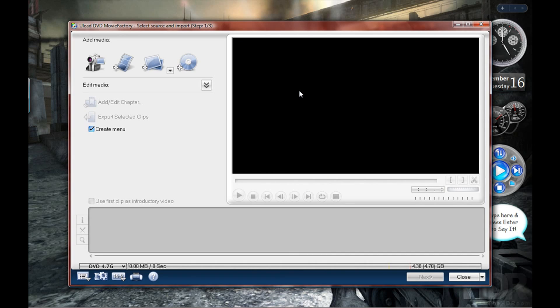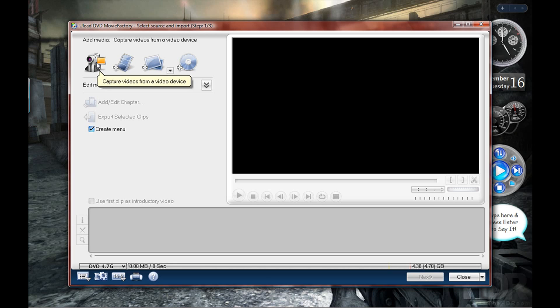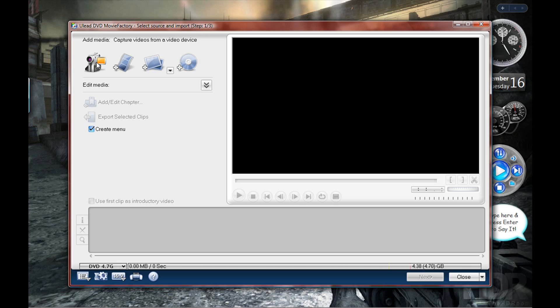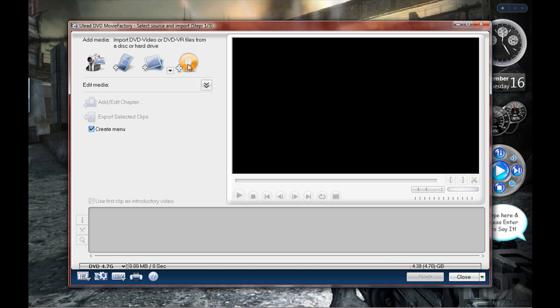Here I'm not gonna actually add any videos because unfortunately I don't have anything to show you. But you can capture videos from a video device straight away. So if you got a camera, you can connect it to the computer, record your movie, and capture it straight onto the hard drive. You can add your own video files, create a slideshow from here, and you can also import stuff from another DVD or hard drive.